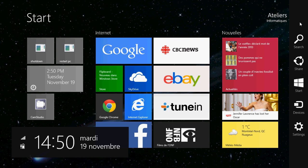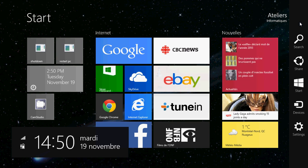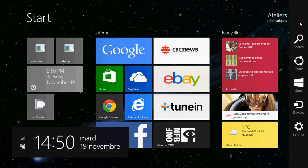And the charms bar has five icons on it: the search, the share, the start, the devices, and the settings.